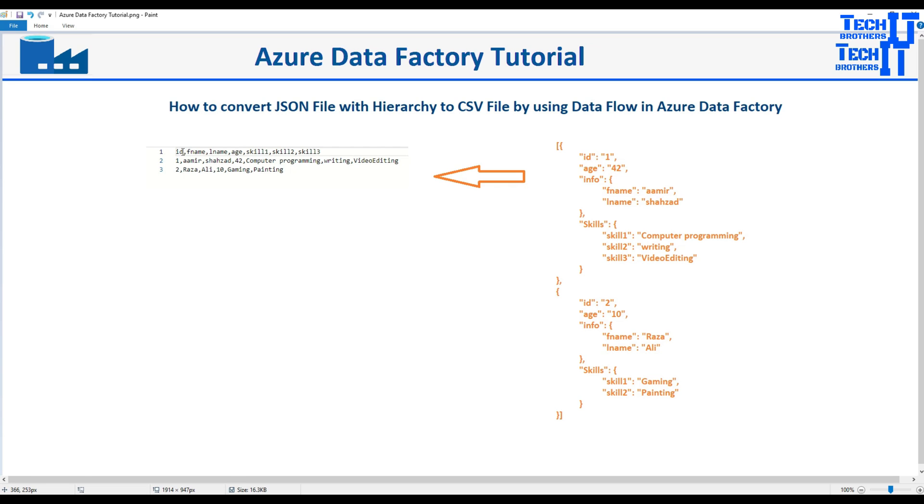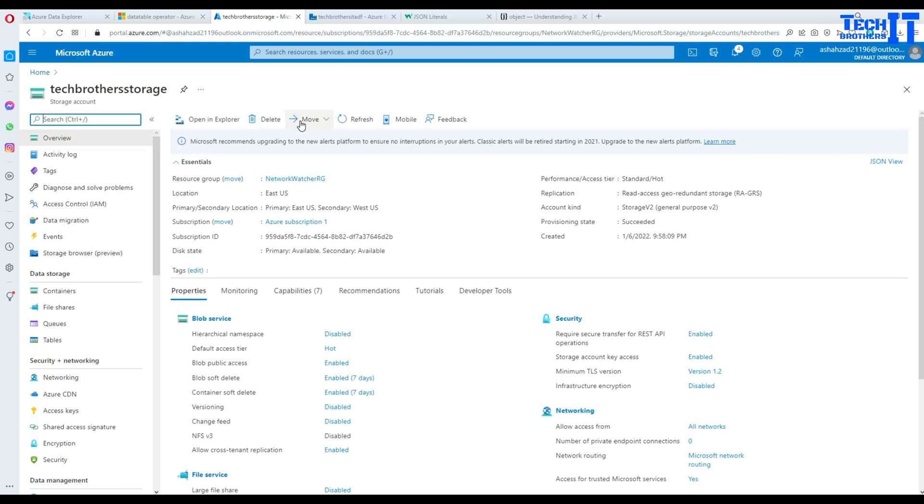So we will have ID, first name, last name, age, skill1, skill2 and skill3. So that's what we would like to do. Now let's go ahead and start working on it.